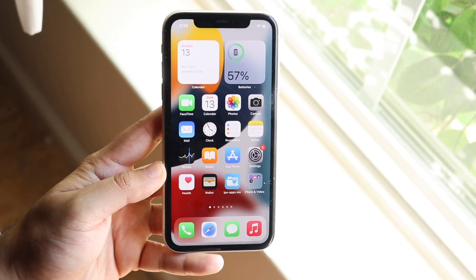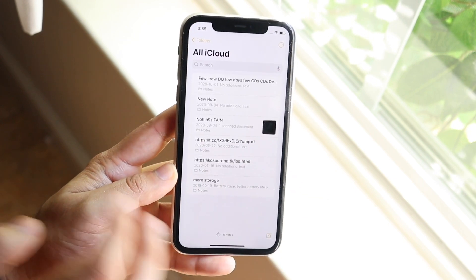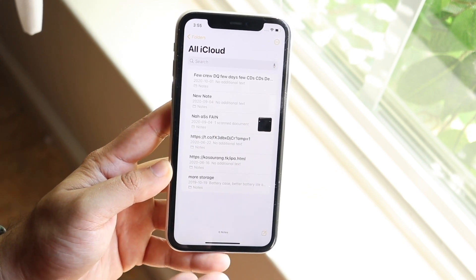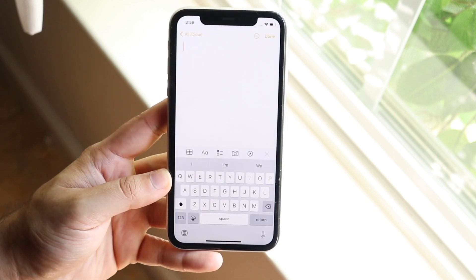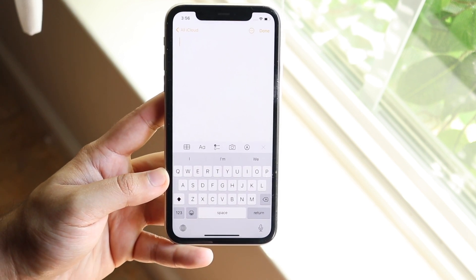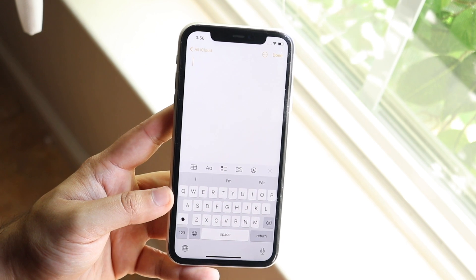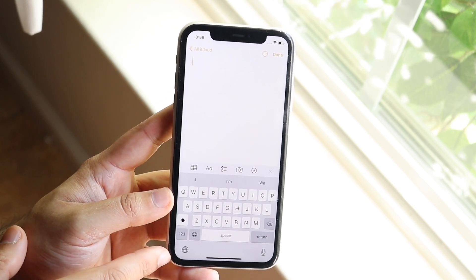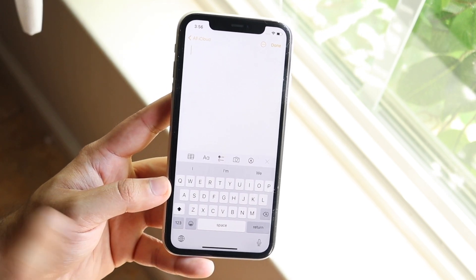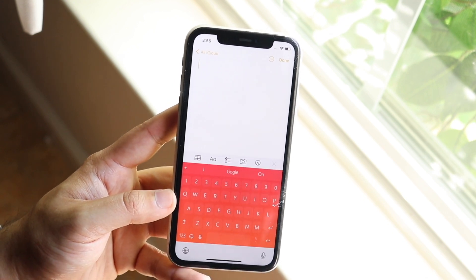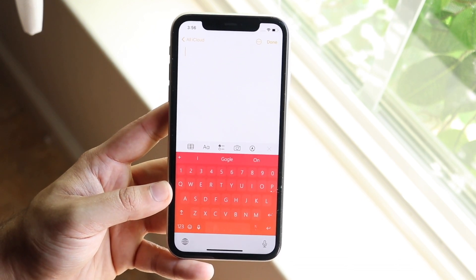Once you have that enabled, all you have to do is make your way over to your Notes app or whatever app — you can go to Safari, you can go to iMessage — and open up your keyboard. After you have a keyboard downloaded, at the very bottom left you'll see a little globe icon. Go ahead and hit on that globe icon and you may see your keyboard change.